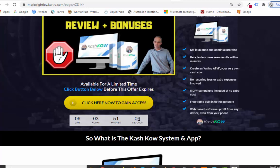They did put some beta testers through it and they've all been getting great results. It's really an automated ATM — your own cash cow. There are no recurring fees, so you only pay once to get into the software. Right now during this launch period it's ridiculously cheap, I think it's like $19 or maybe a little bit less, and that includes five done-for-you campaigns included on the front end at no additional cost.